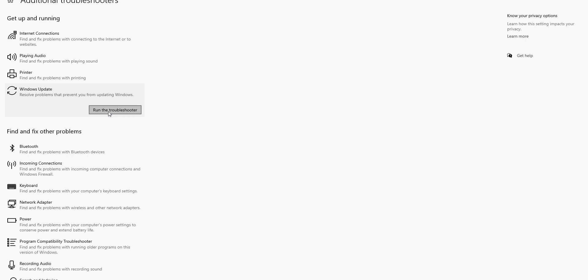That's going to launch the tool. Just follow the prompts, restart your machine, run Windows update again. That should fix the error.